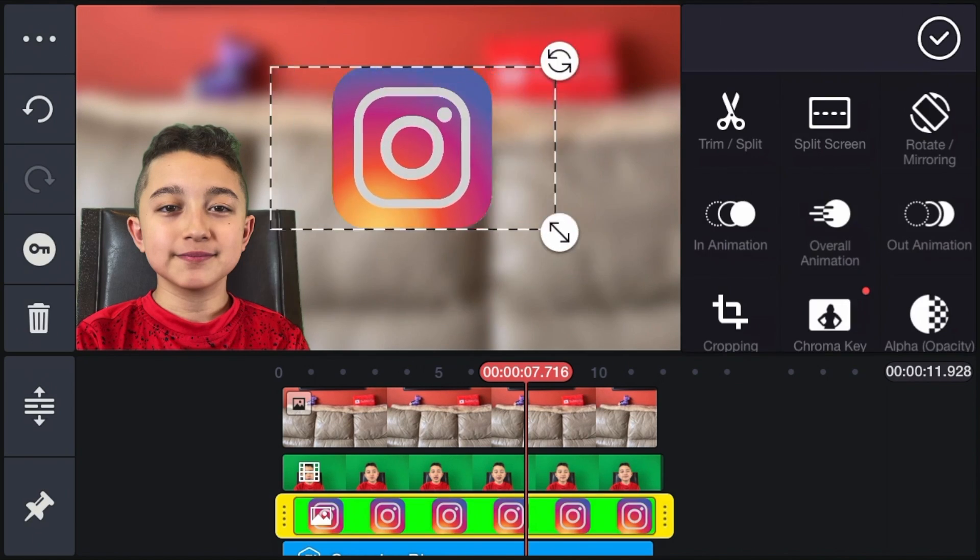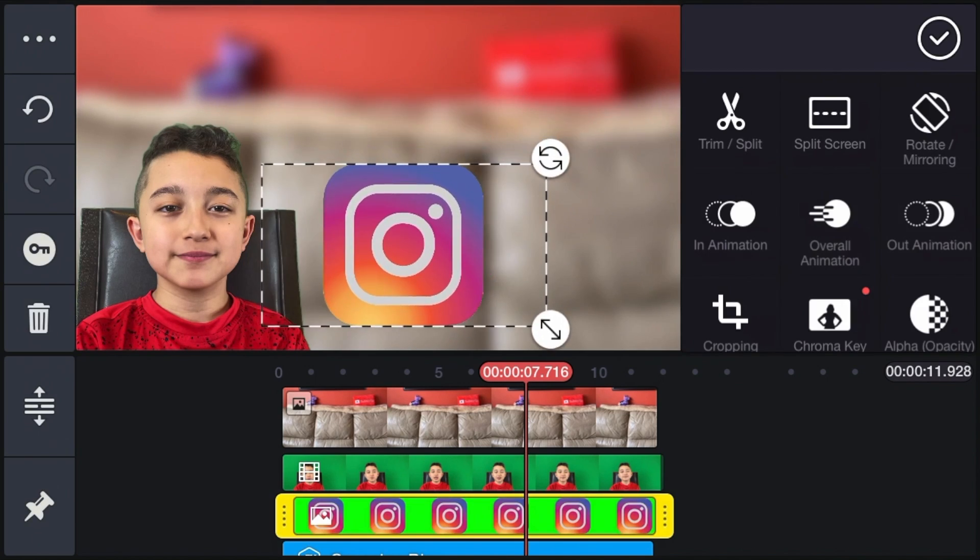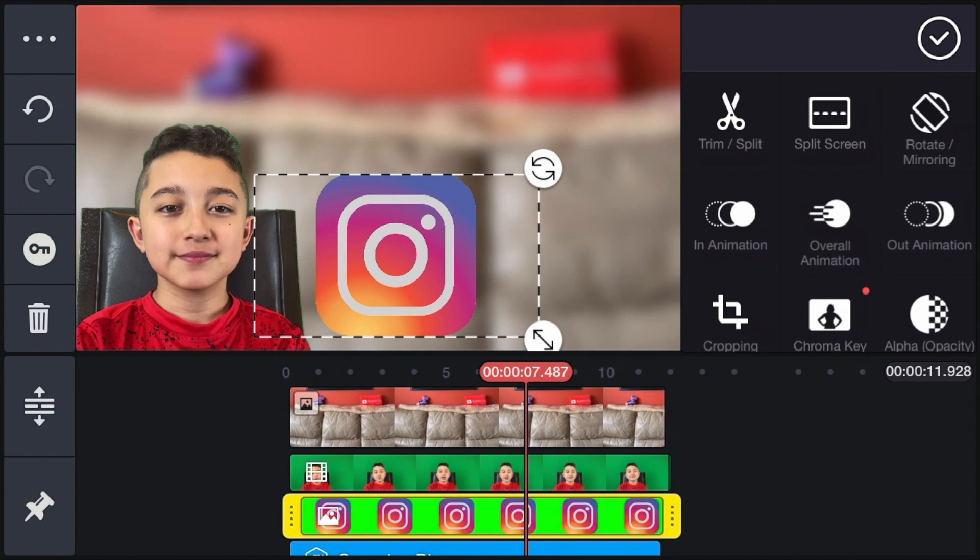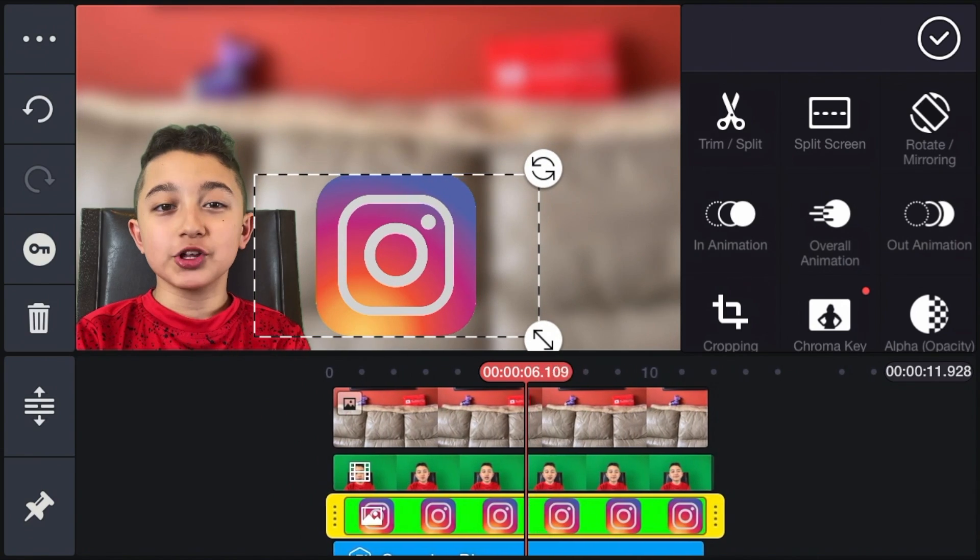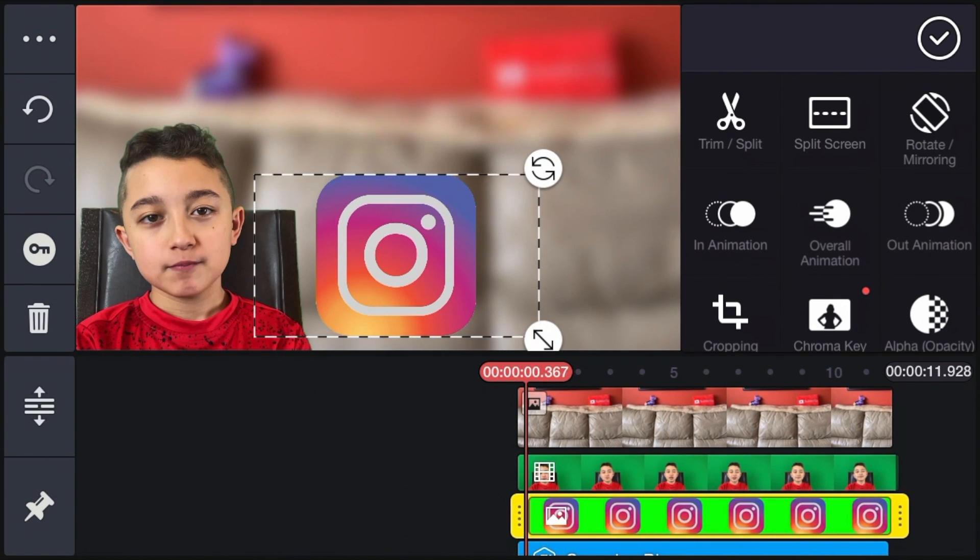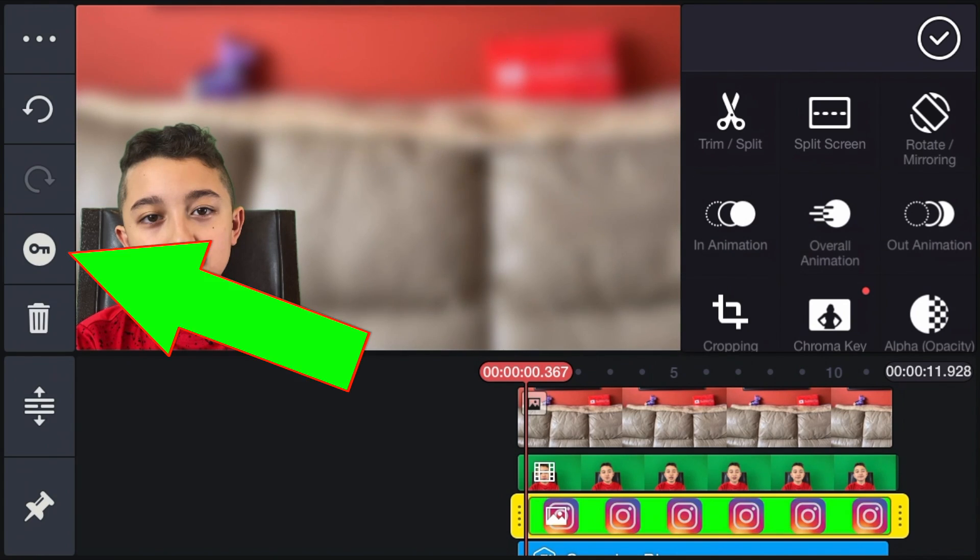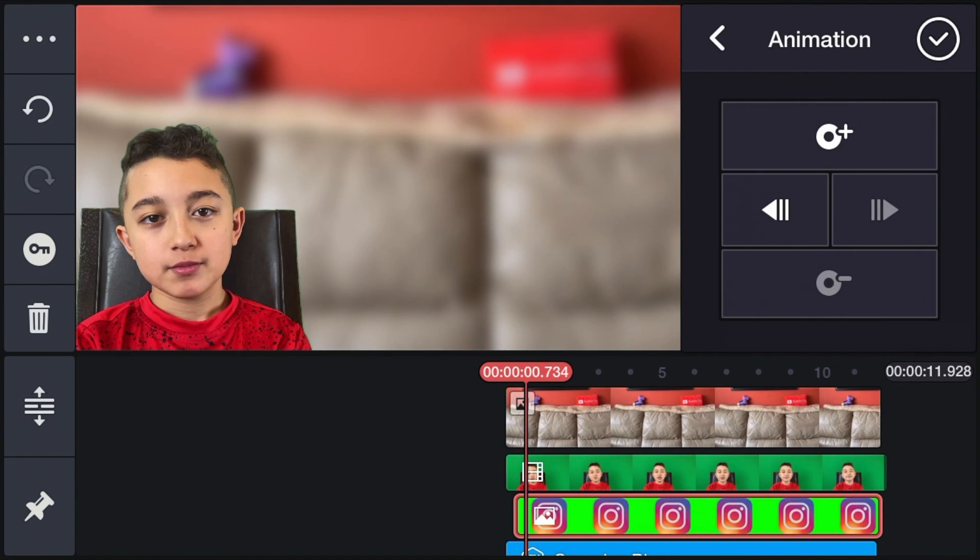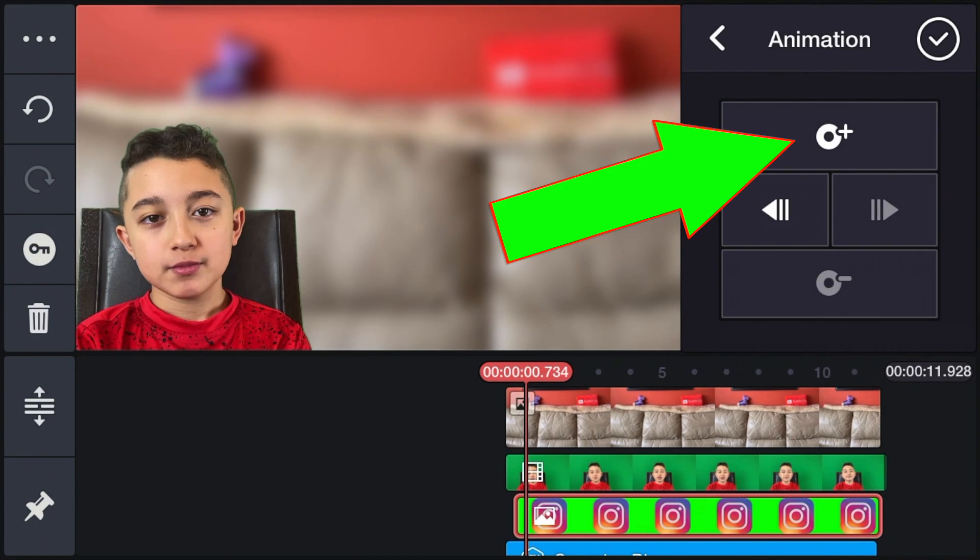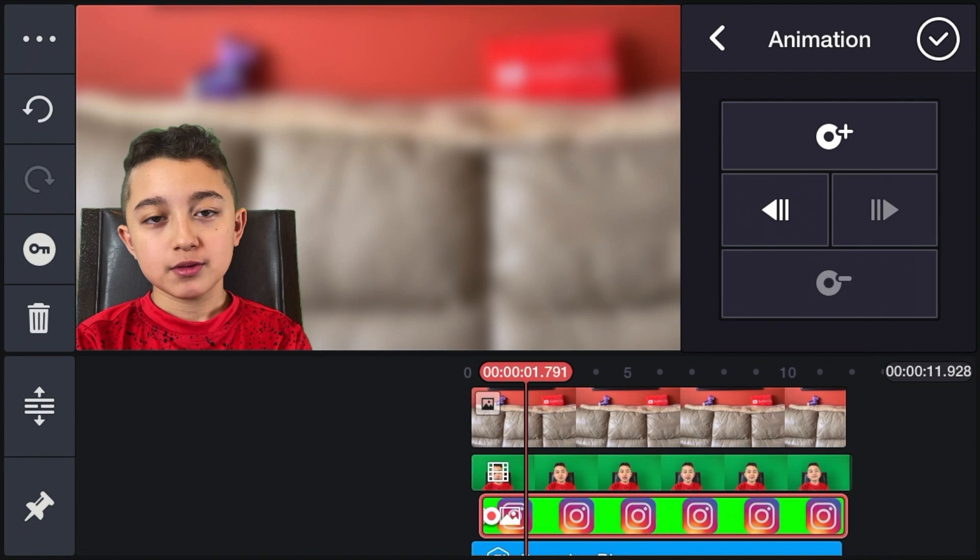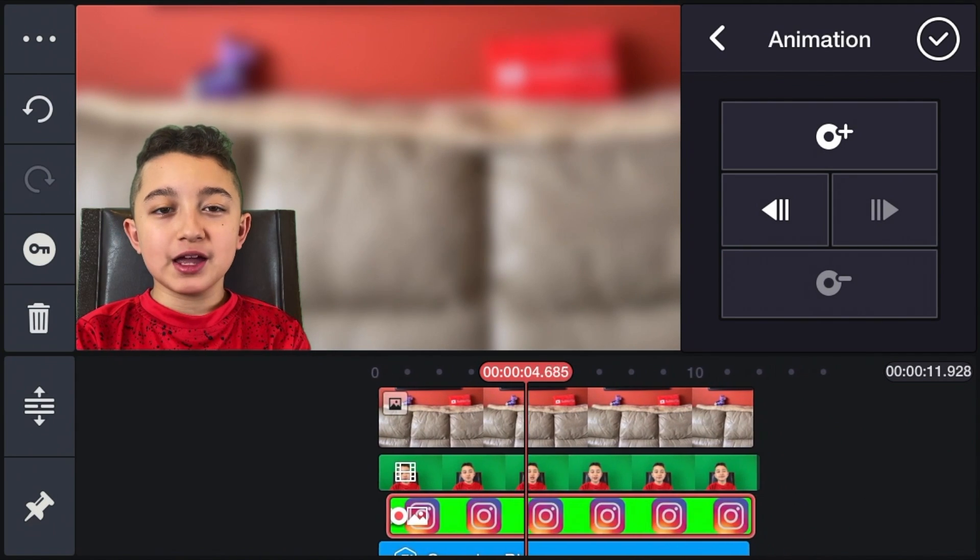Now we have this Instagram logo right here. But now we want to make it animated. So first, bring the timeline to the beginning, just like that. Now drag the Instagram logo out of the frame. And then on the left, we have this little key sign, so you click that. And now under animation, hit that little circle with the plus sign. And now move the timeline to how fast you want it to appear.